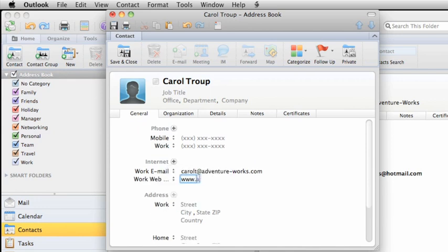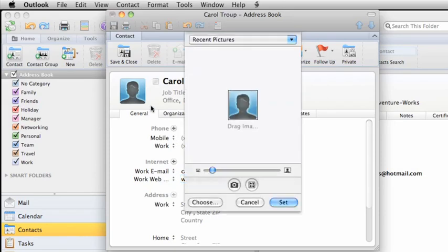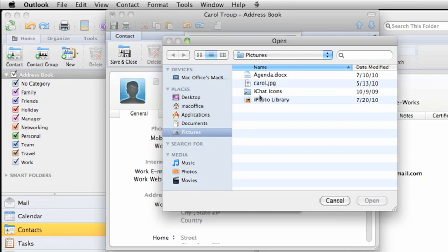To add a picture for the contact, double-click this placeholder thumbnail. Then, click Choose and select a picture from your computer.